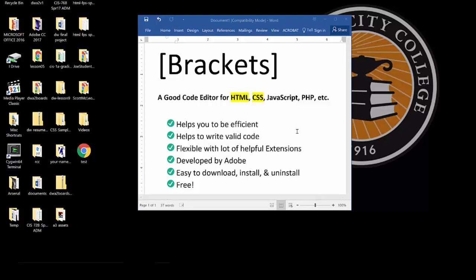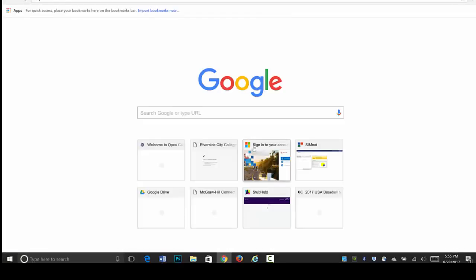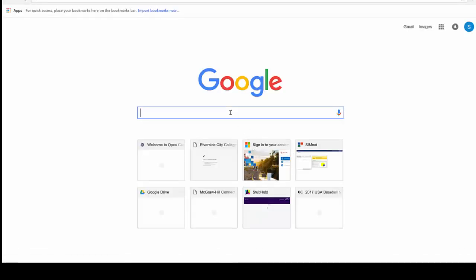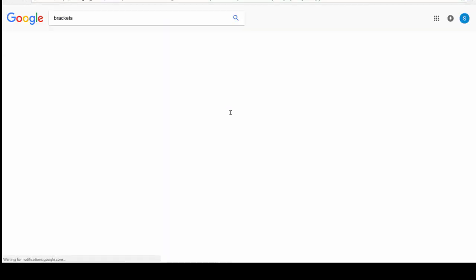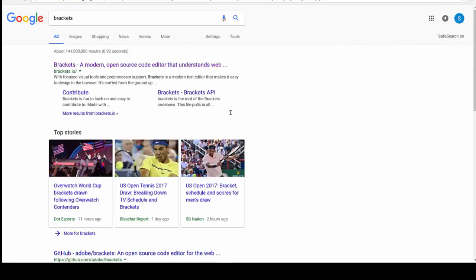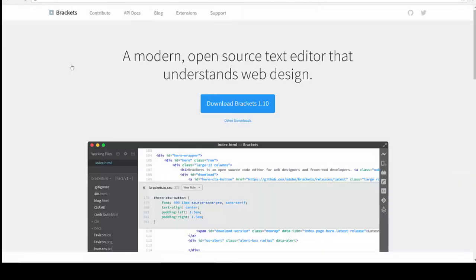So let's get started with the download and install Brackets. I'm going to jump into Chrome, any browser will do, and we'll just search Google for Brackets. And what we'll find is the first entry is for Brackets, and that's the URL of brackets.io. And that is the address to download Brackets from, brackets.io.